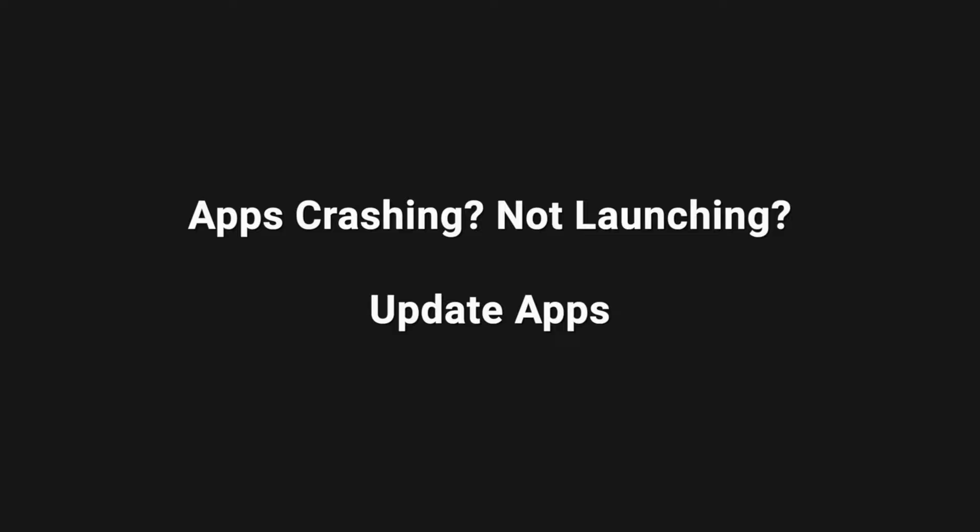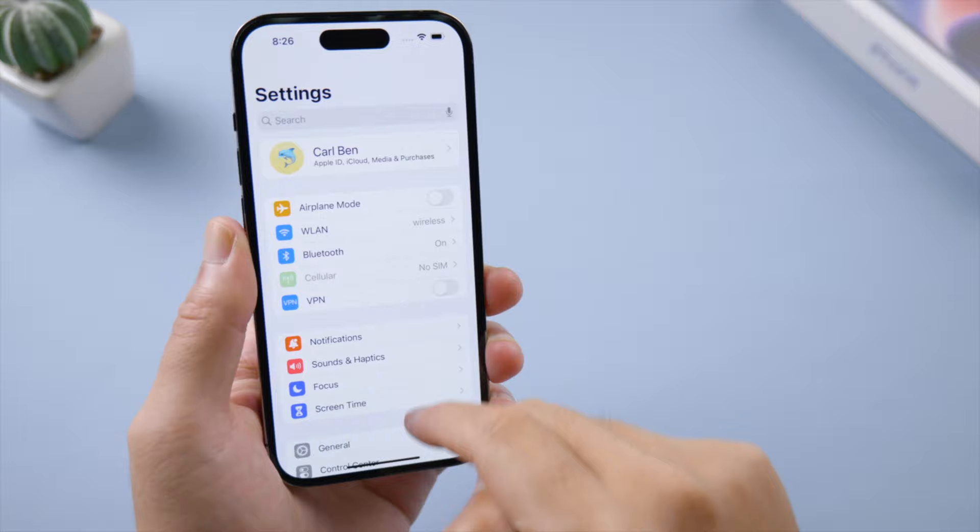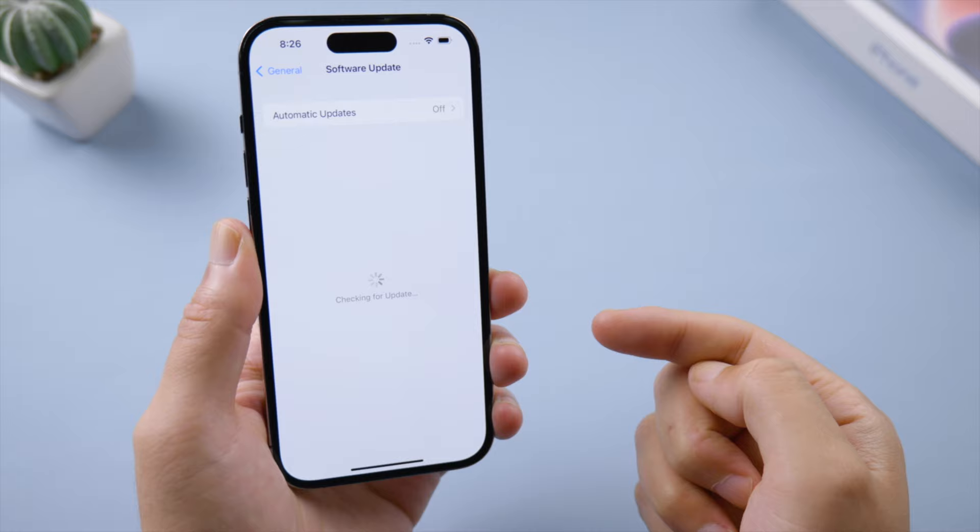If apps are crashing on your iPhone, try to update them in the App Store — a new version could include fixes for the bug. Likewise, a new iOS update could also include fixes for bugs in general, so check for updates when a new version is rolled out.